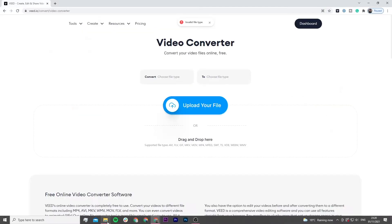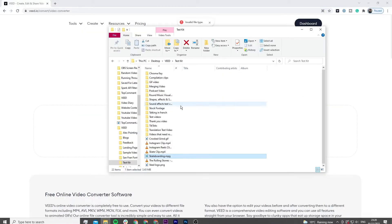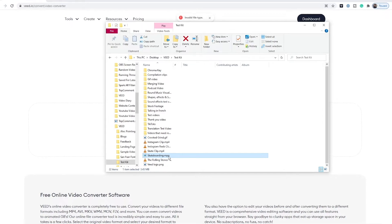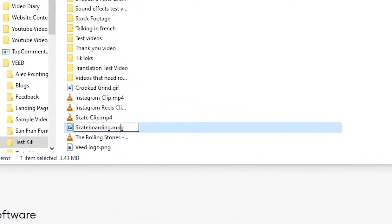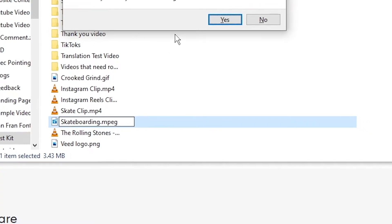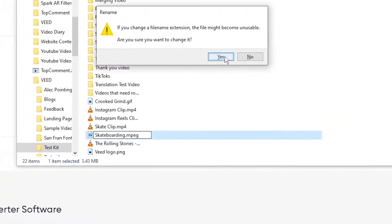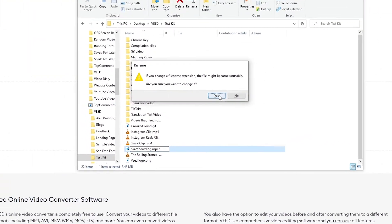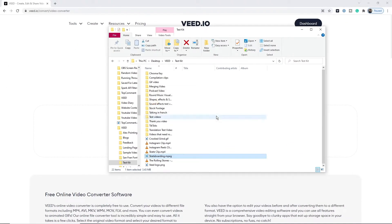So what I have to do is go into my files in the folder and quickly change the extension to .mpg. It's going to prompt us asking if we actually want to change the extension, and then I click Yes.